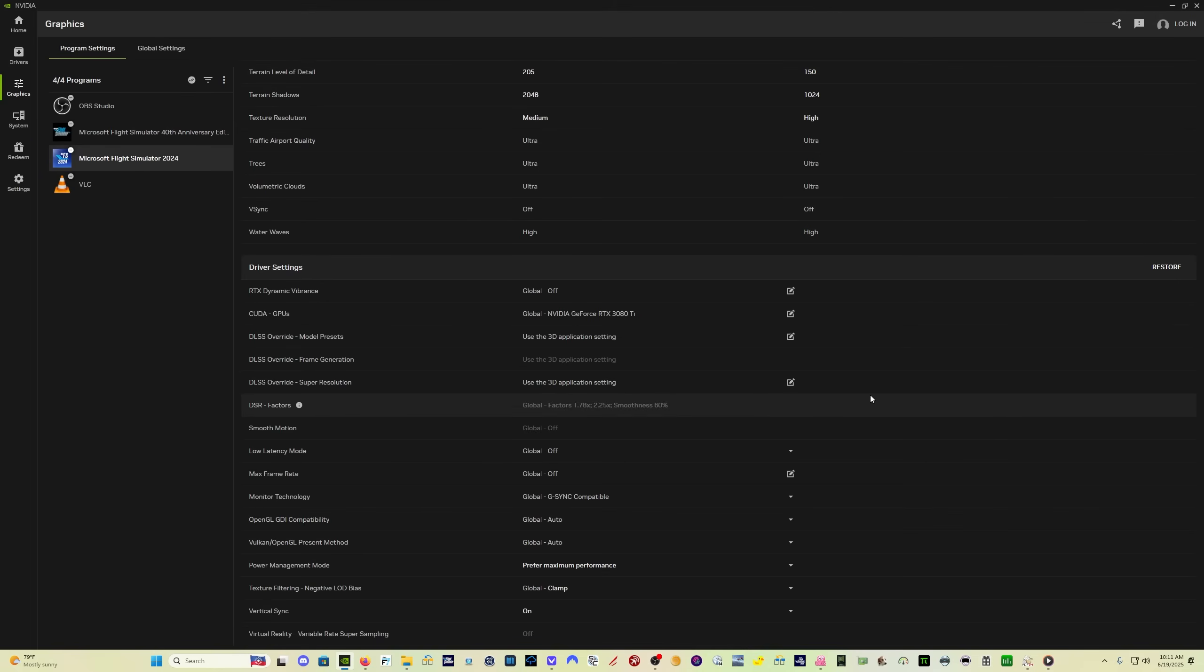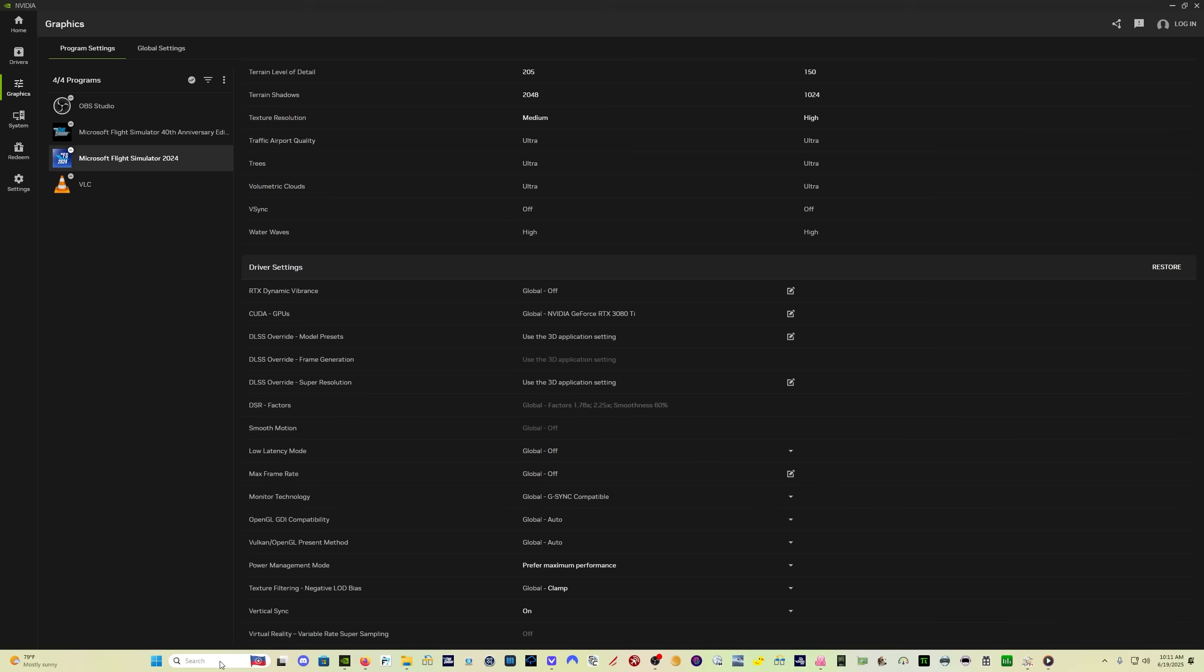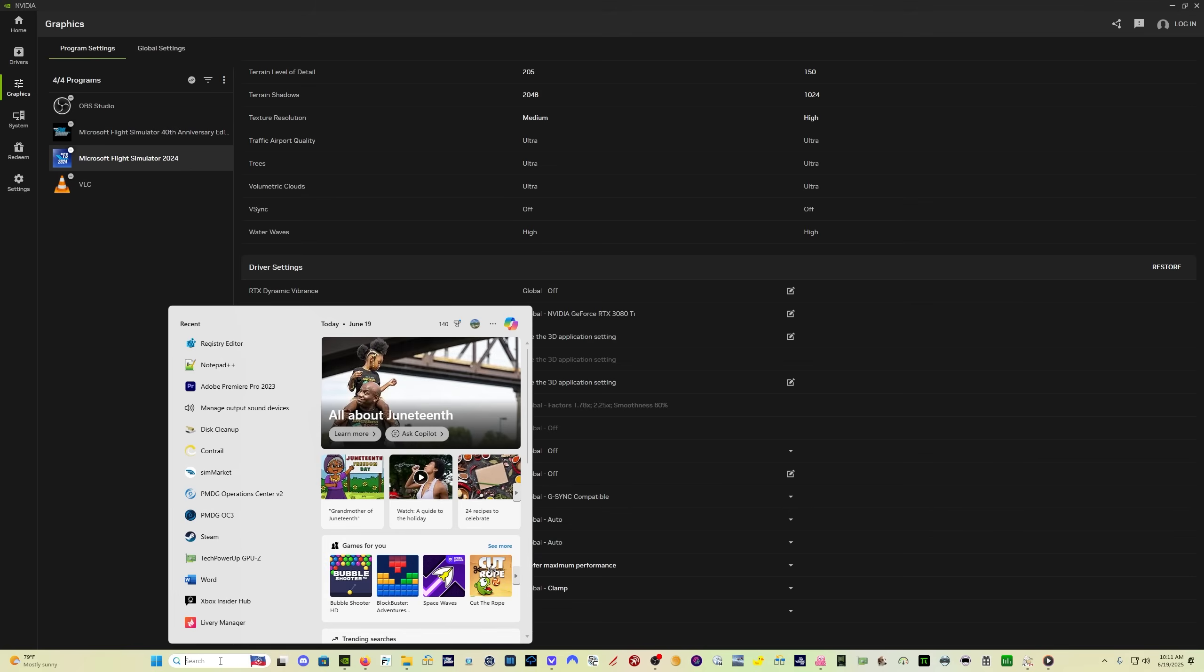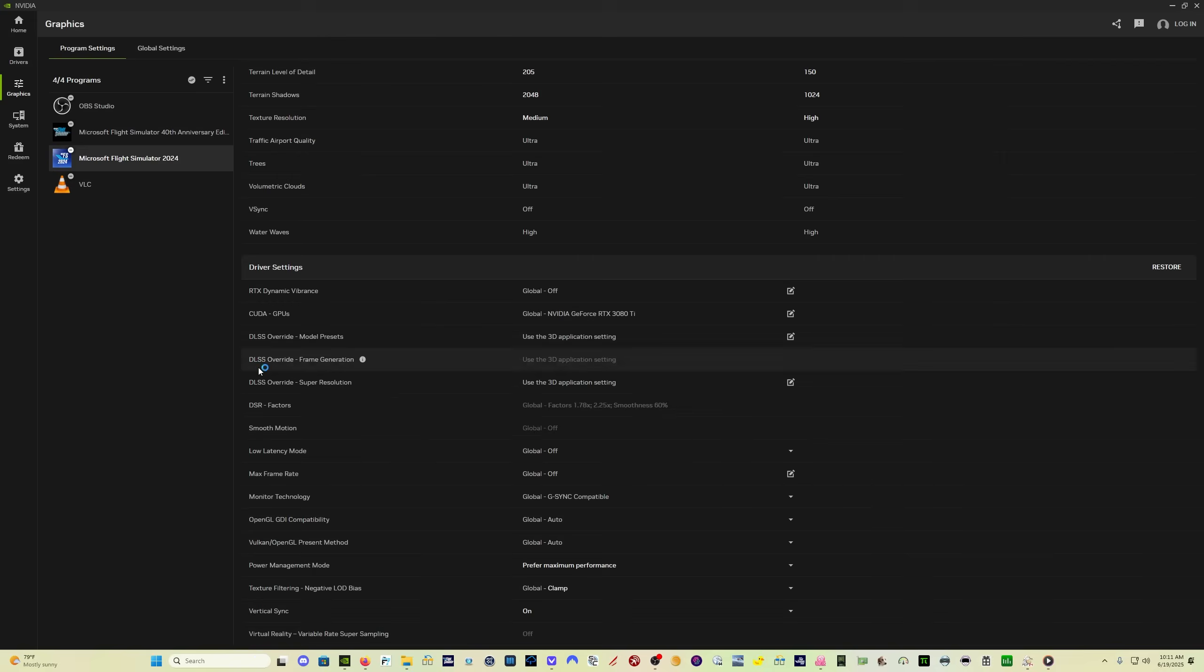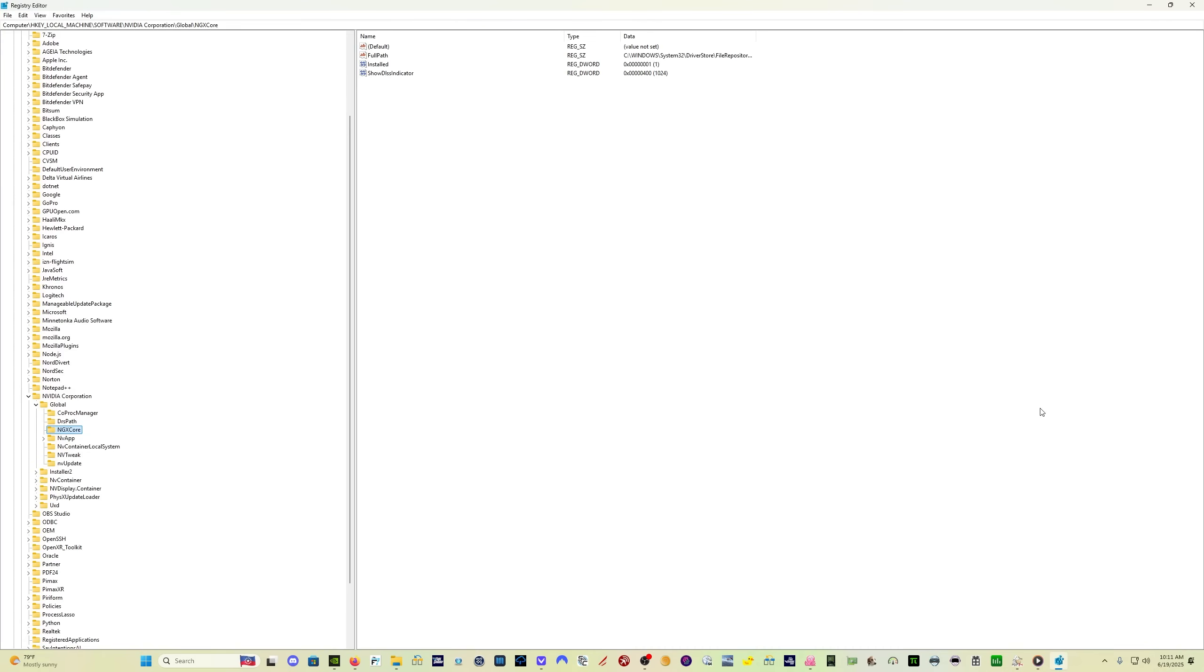So go into the sim. And I have used the registry edit trick in order to get the DLSS and preset information displayed on my screen in Microsoft Flight Simulator 2024. I don't like posting information about how to do registry edits because if you get a registry edit wrong, you can mess up your PC. This one's quite simple, even though I said I wasn't going to show you how to do it.